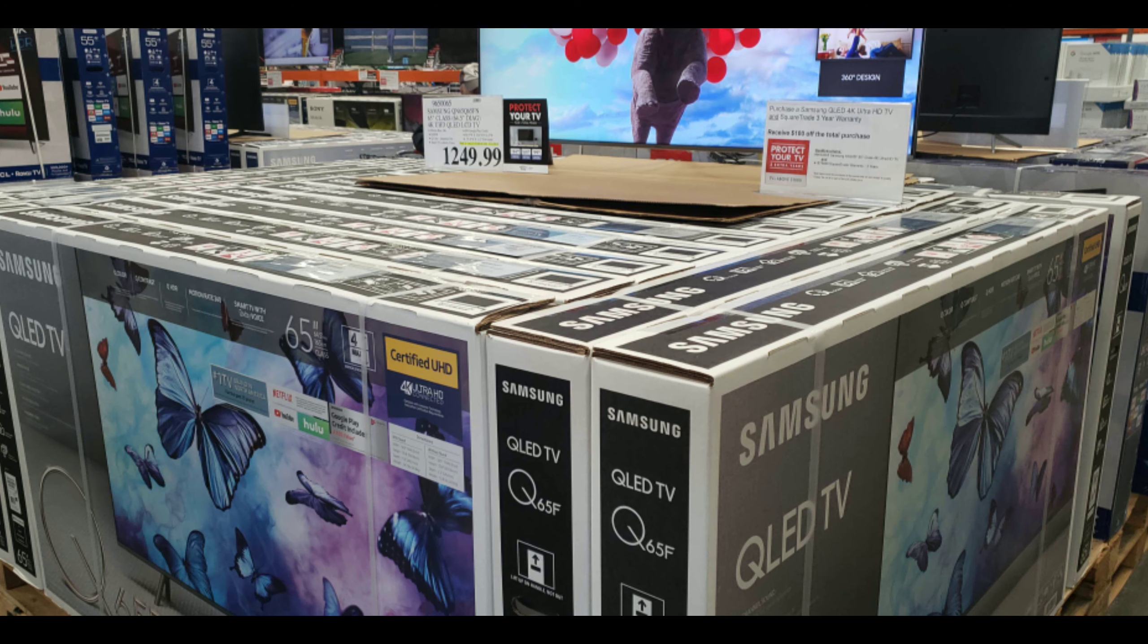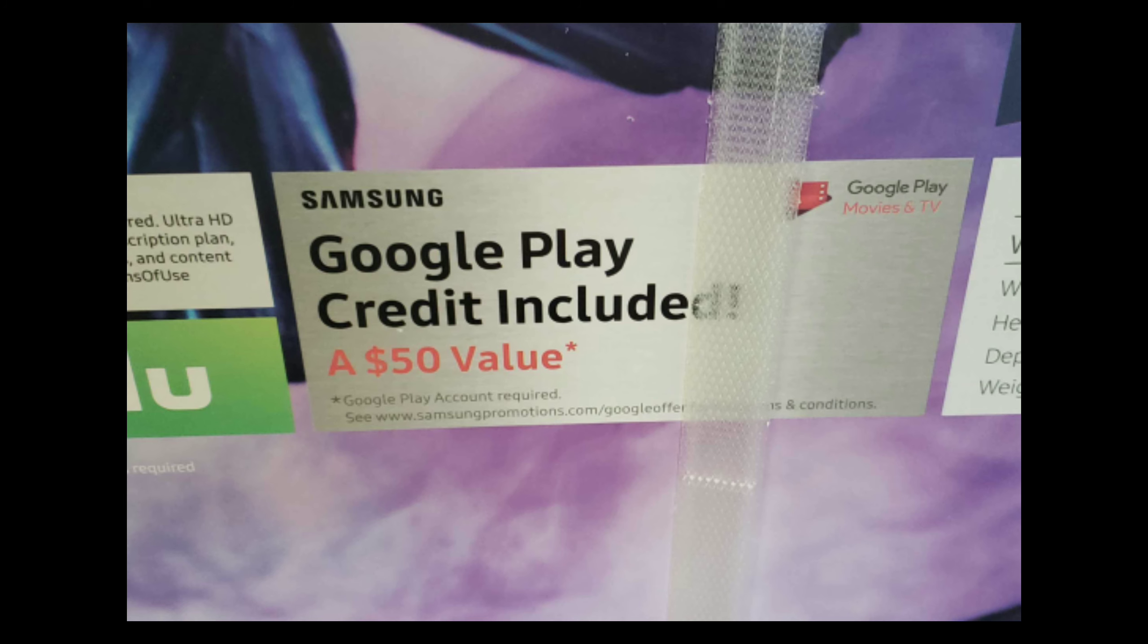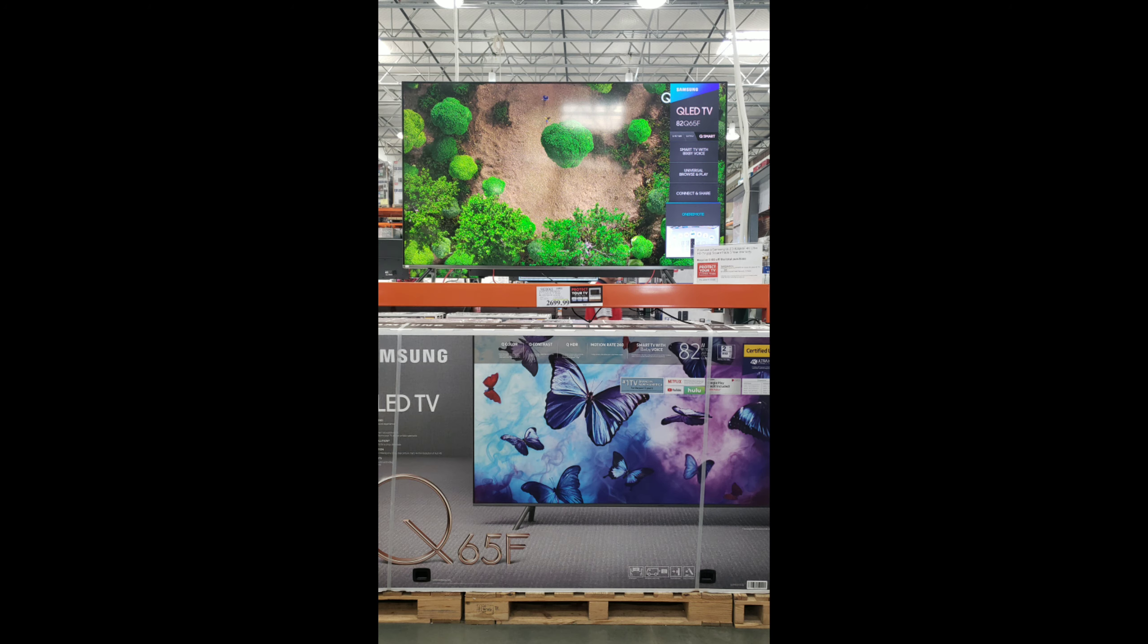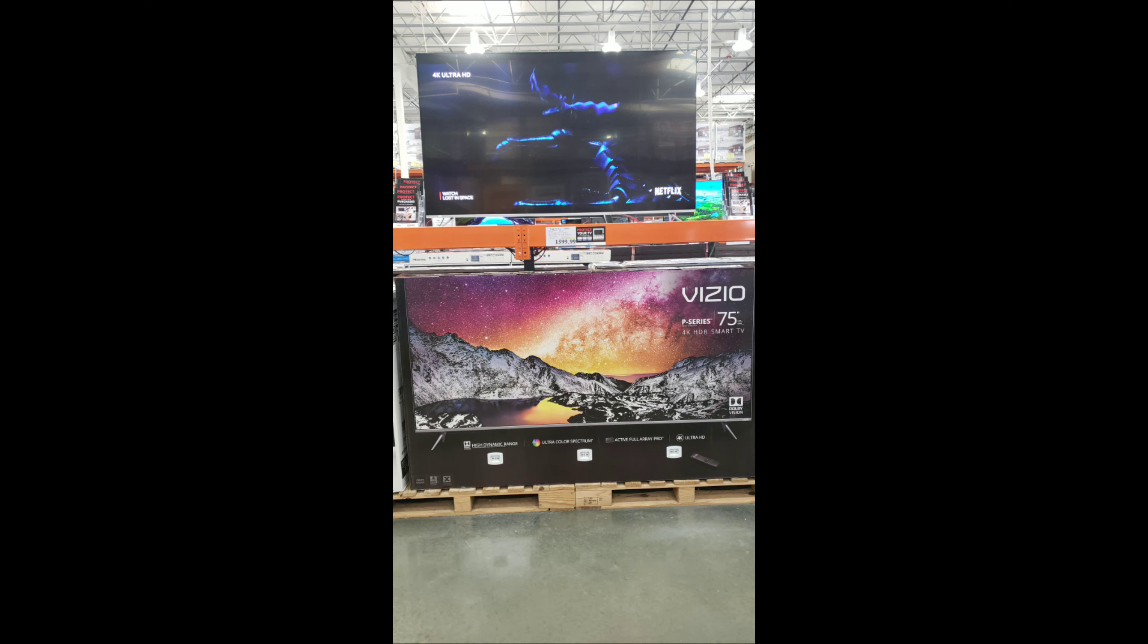They had tons of them. It is a QLED and includes the $50 value pack where you get $50 in Google Play credits, but just not for me. There's a 75-inch, and beside it was the Vizio P series 75-inch, which looked outstanding by the way.